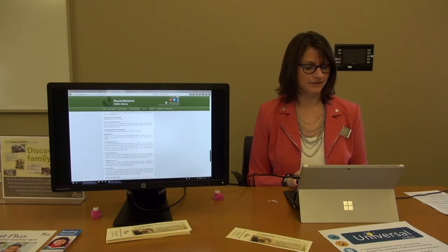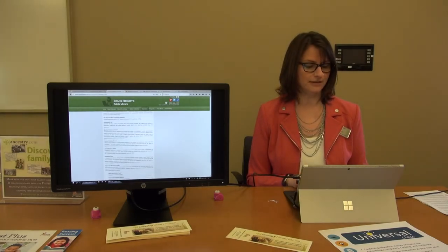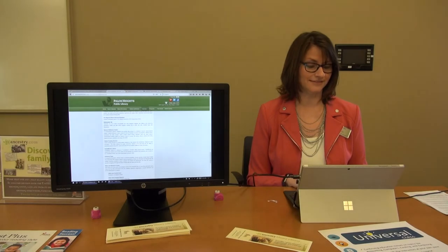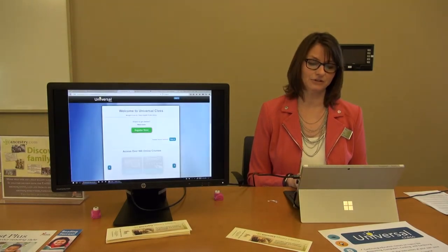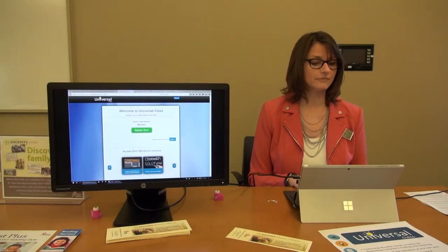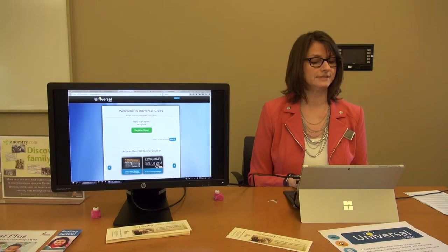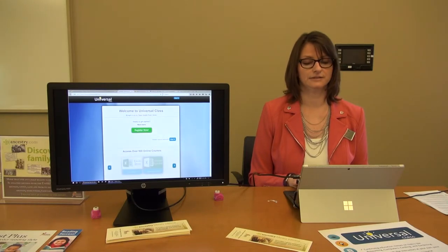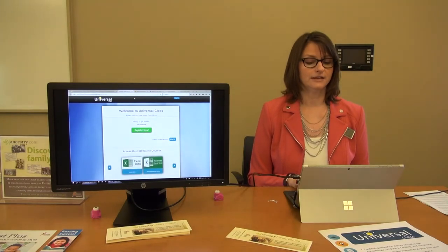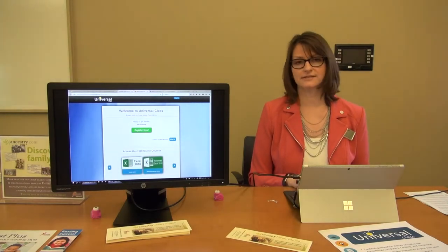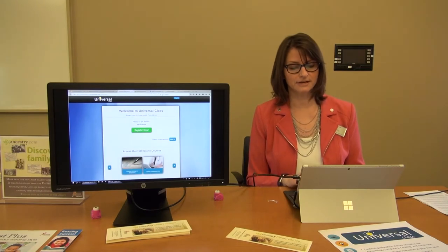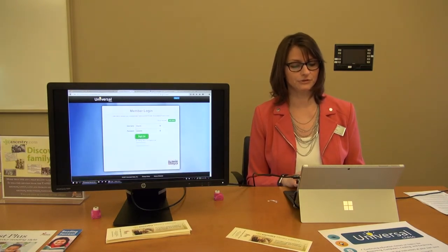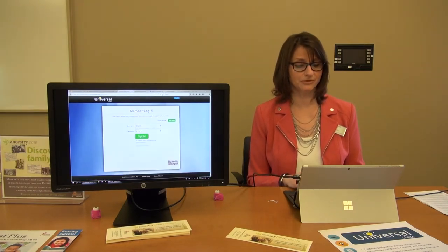One of my other favorites is Universal Class. You can take a whole slew of classes on Universal Class, whether you're looking for job training or personal enrichment.